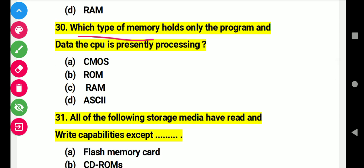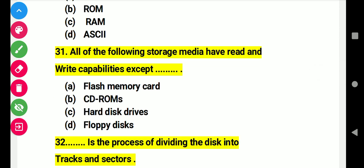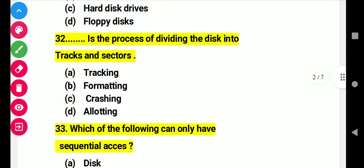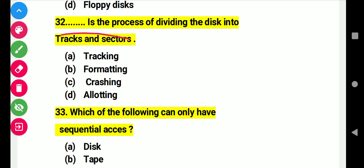Question 30: Which type of memory holds only the program and data the CPU is presently processing? Right answer C: RAM. Question 31: All of the following storage media have read and write capability except. Right answer D: floppy disk. Question 32: This is the process of dividing the disk into tracks and sectors. Right answer B: formatting.